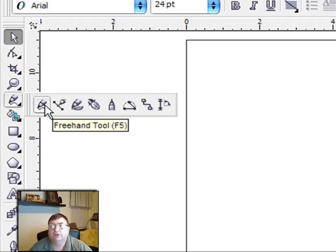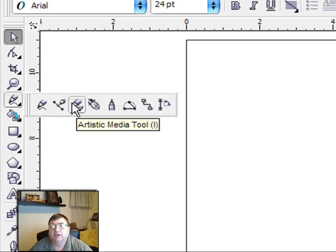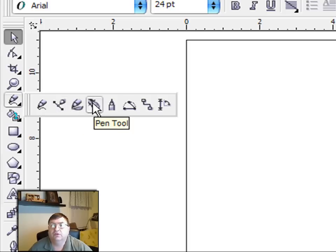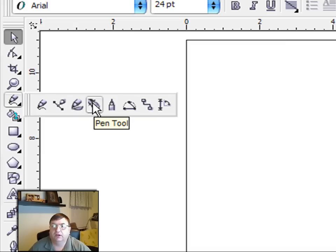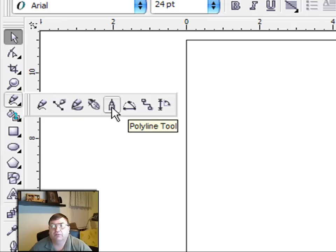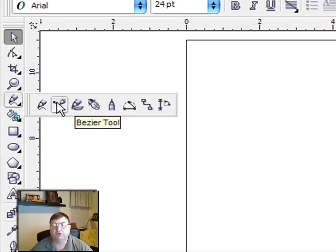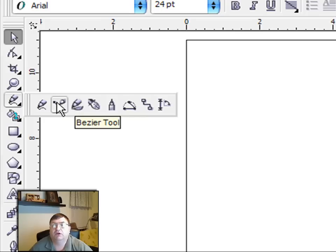The first tool in the line drawing fly out is the free hand tool. Then we have the bezier tool, and after that we have the artistic media tool, the pen tool, which is the one that I use most of the time, and then we also have the poly line tool. Those are the ones I'm going to talk about tonight. We may not get to the bezier tool. I'm going to save that for last. I've done a video on that before, and it's probably the most complicated of the line drawing tools.